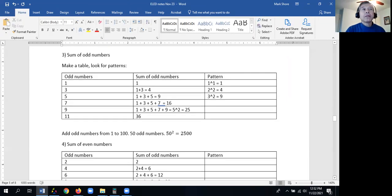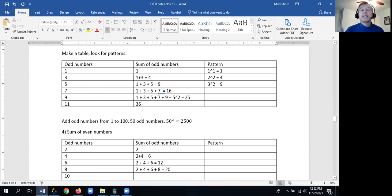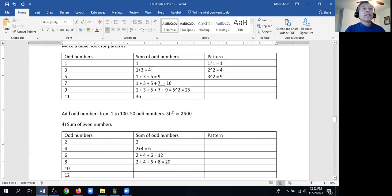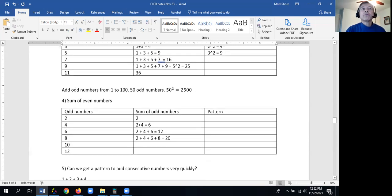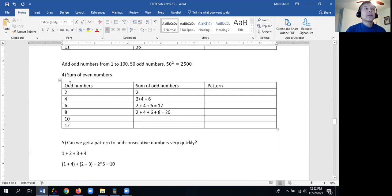The same idea works for 1 to 1,000. Adding up the odd numbers from 1 to 1,000, there are 500 odd numbers. 500 squared is 250,000. But let's also check to see if we can get a pattern with the even numbers.